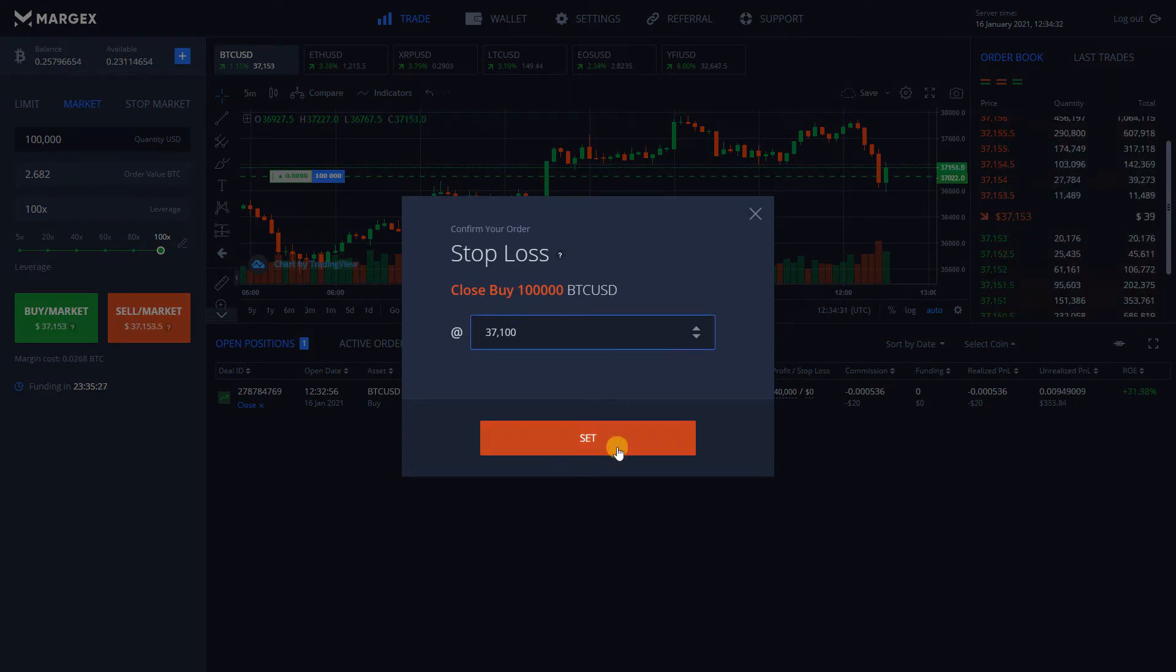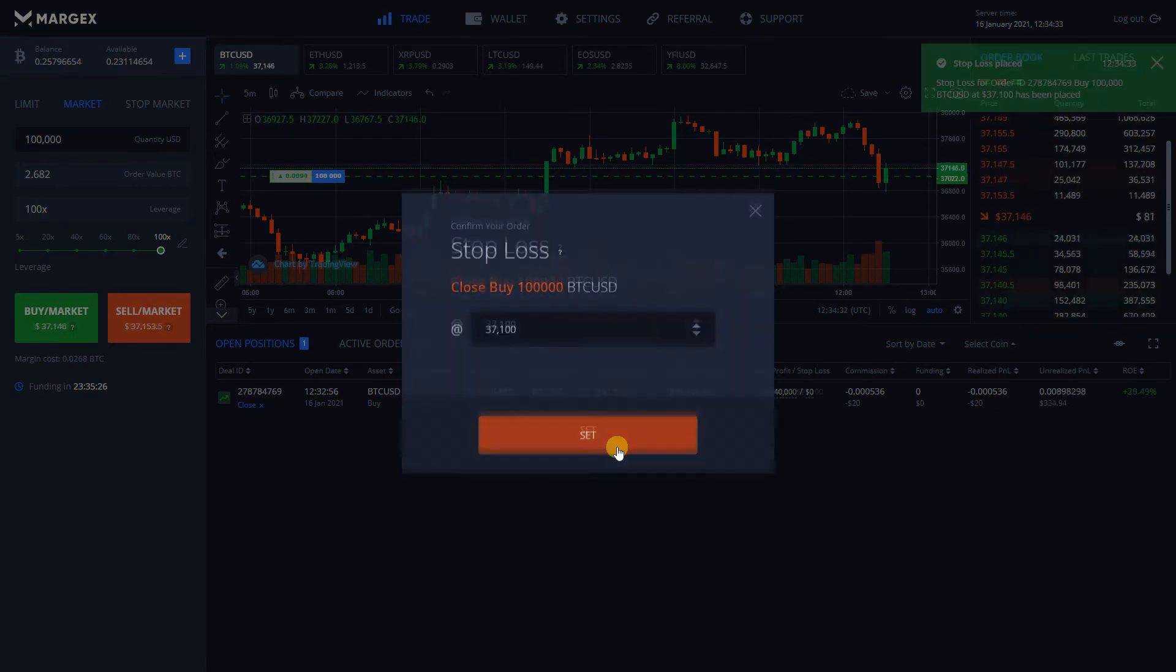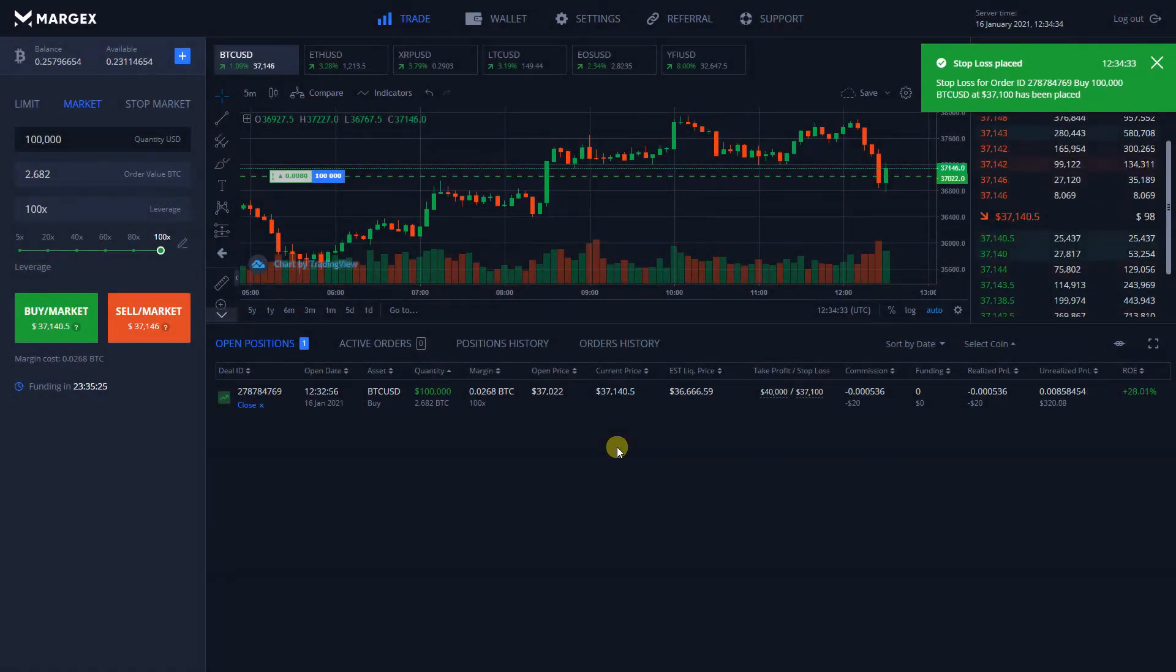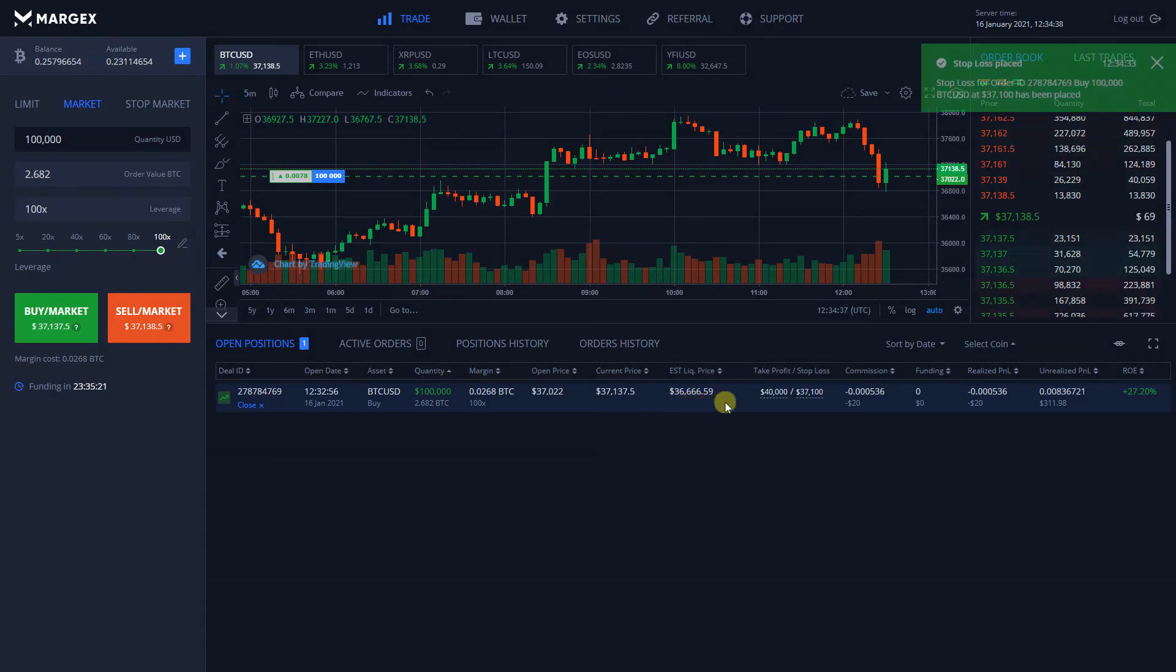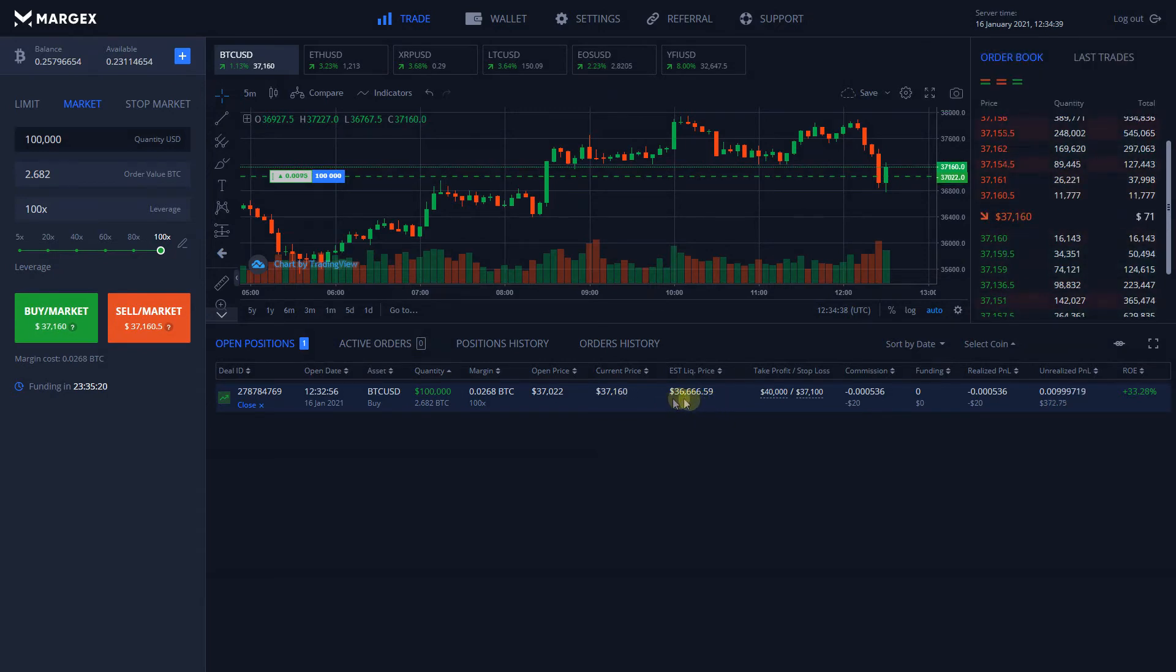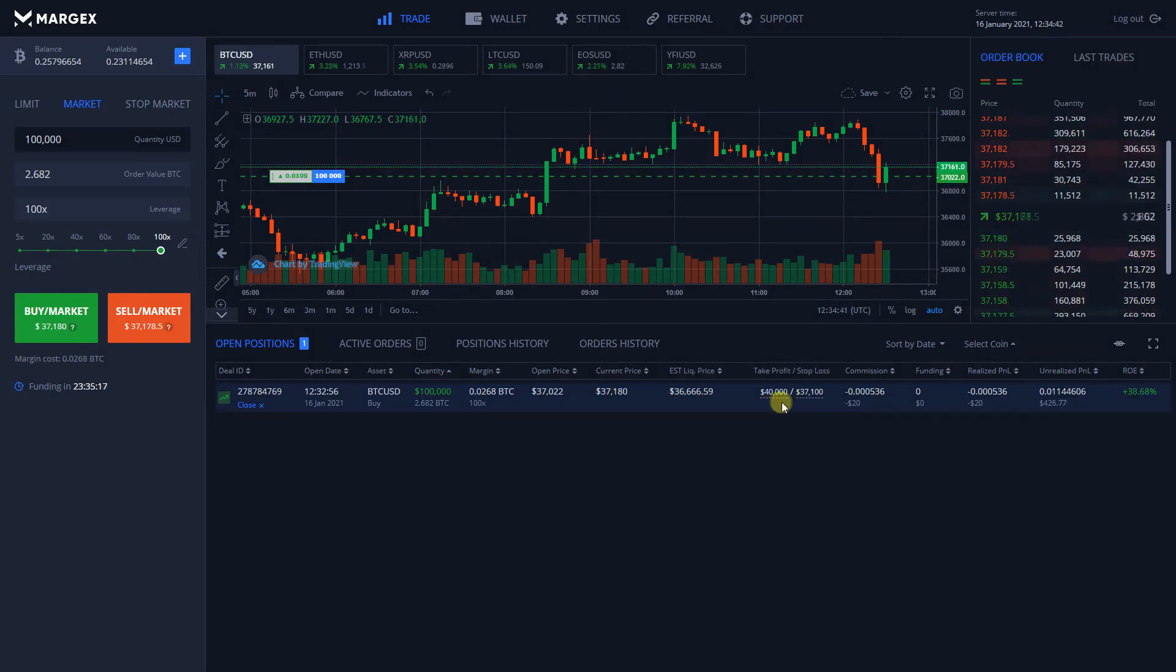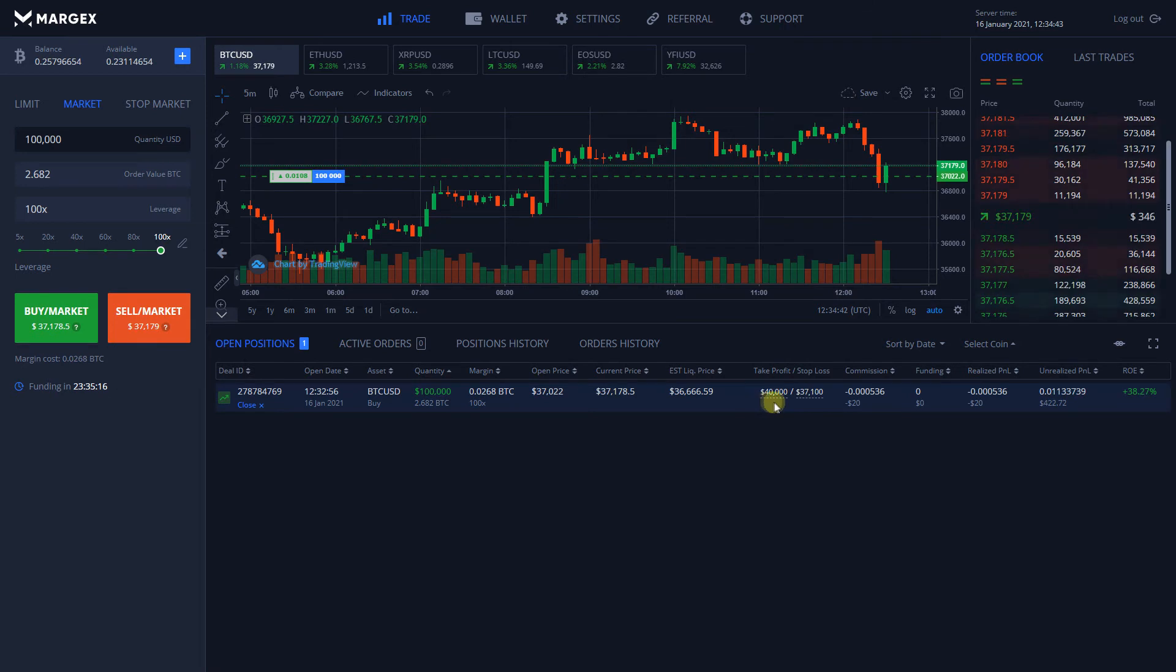Pay close attention to your Stop Loss. It can't be lower than the liquidation price for long positions. And if it's higher than the current price, it will be automatically converted into a Take Profit order for long positions.